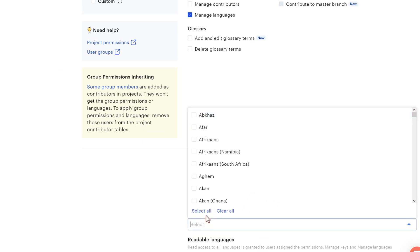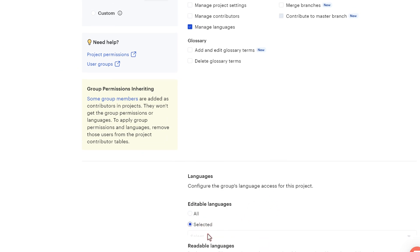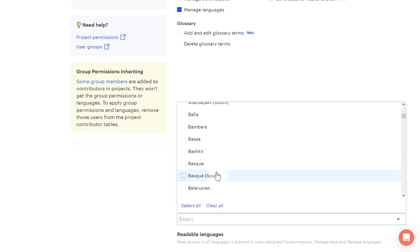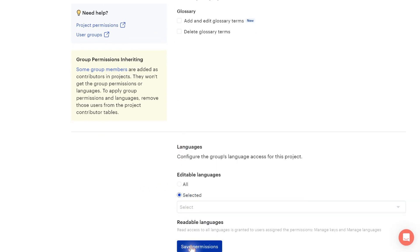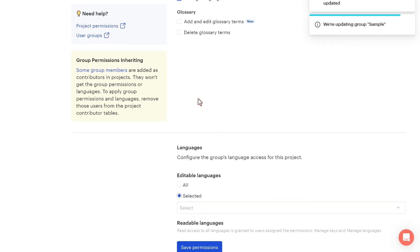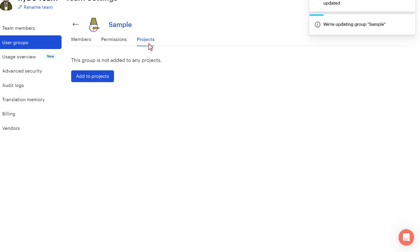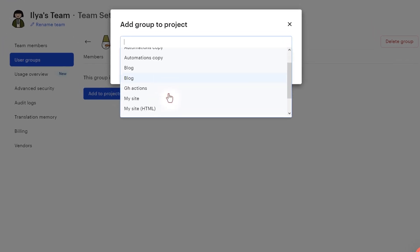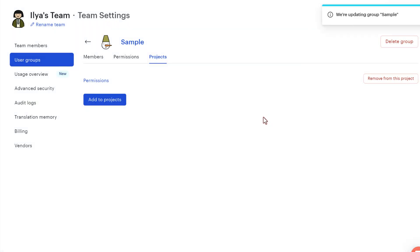Maybe you can say that all languages or some selected languages from this huge list. Once you are ready, you can save permissions. And now you can add this team to one or multiple projects. For instance, let's choose permissions. Let's click add.